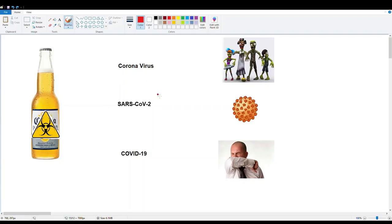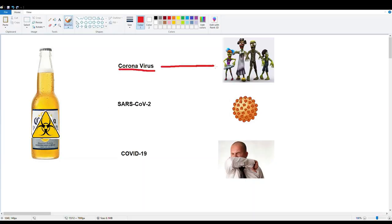Welcome to this coronavirus video. We're going to learn some things about coronavirus together. We'll start by identifying some key terms: coronavirus, SARS-CoV-2, and COVID-19. Coronavirus is actually the family of viruses causing our current pandemic. It's called coronavirus because these viruses all have an envelope studded with little proteins that make them look like a crown.